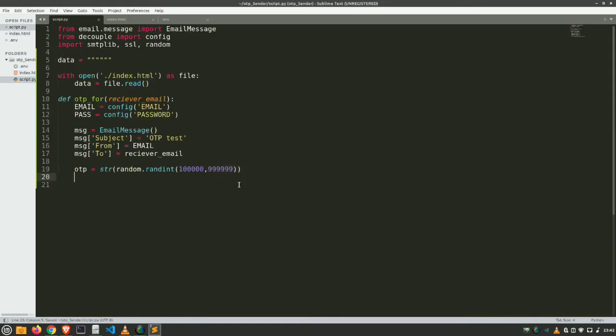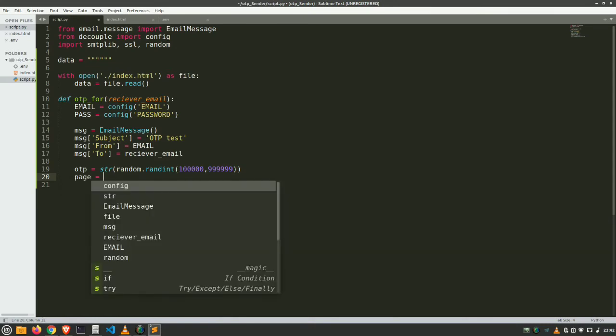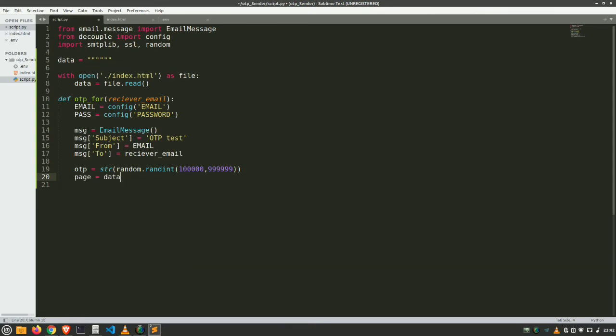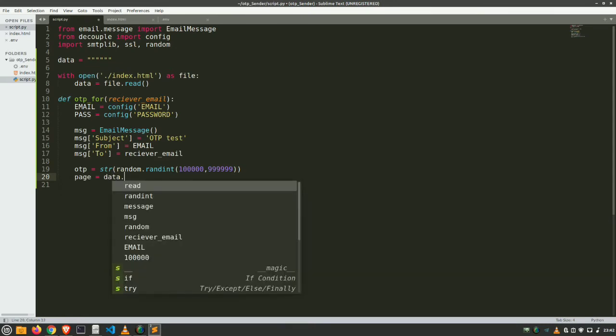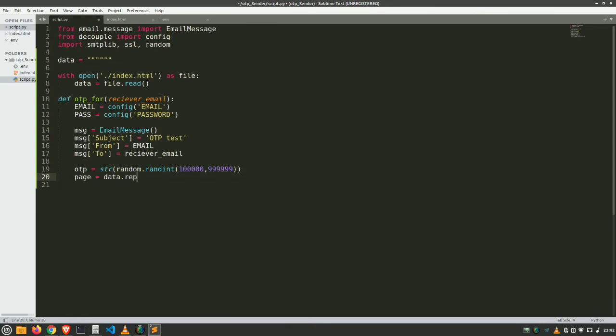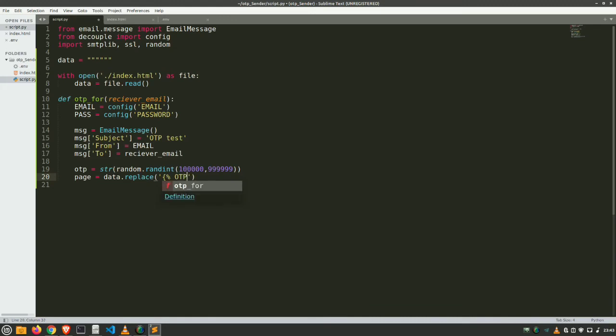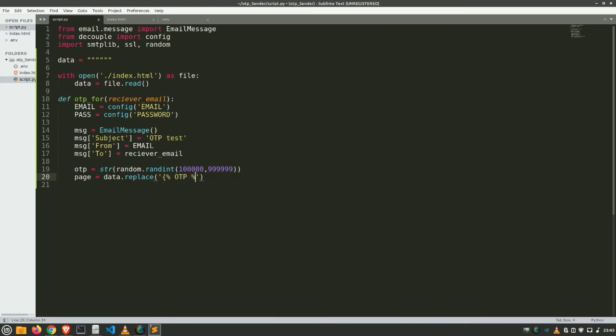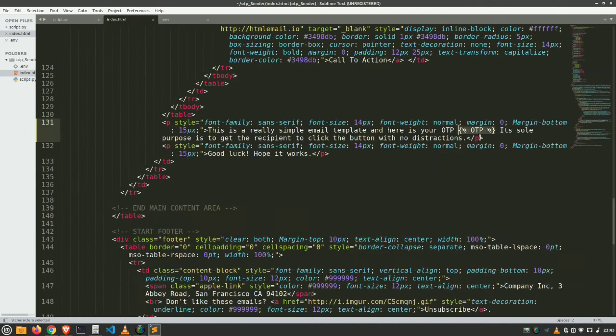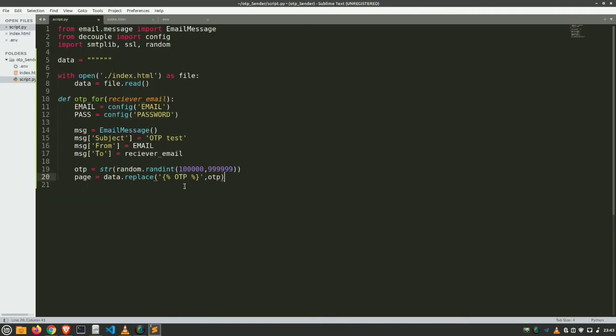And create another variable page equals data.replace. And what we are going to replace, which is percent otp percent with what? With our original otp. So this is going to replace and here is our page get ready. So let's see whether it is correct or not. Yes, otp, and here is the same. So our otp lies here. Up until now it is okay.